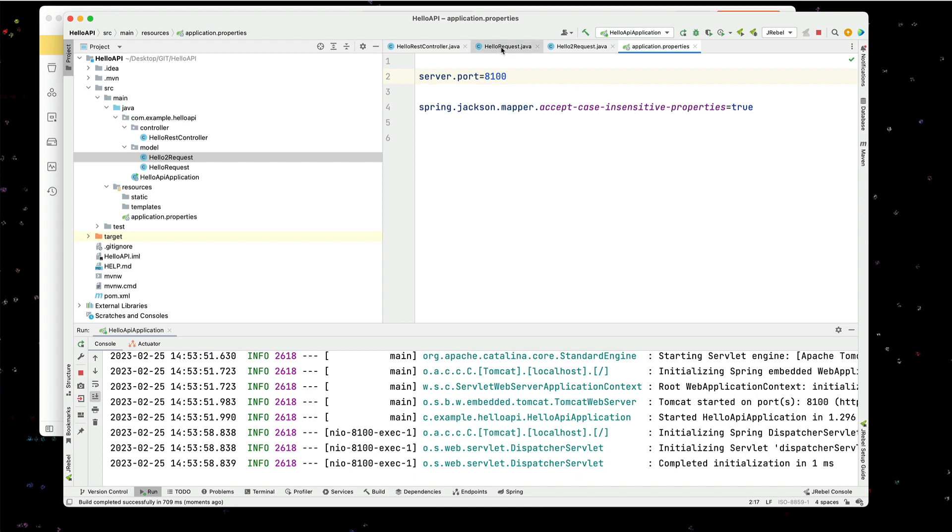Otherwise, you could have simply the JSON format annotation on the JSON object that you want to ignore the case. There you go. I hope you enjoyed this fast and simple video on case-insensitive posts.